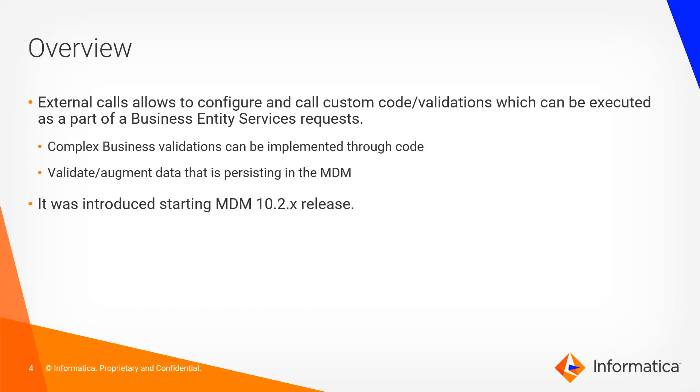External calls allow us to configure and call custom code validations which can be executed as part of business entity services requests. Complex business validation can be implemented through code. It allows us to validate augment data that is persisting in the MDM. External call was introduced starting MDM 10.2x releases.